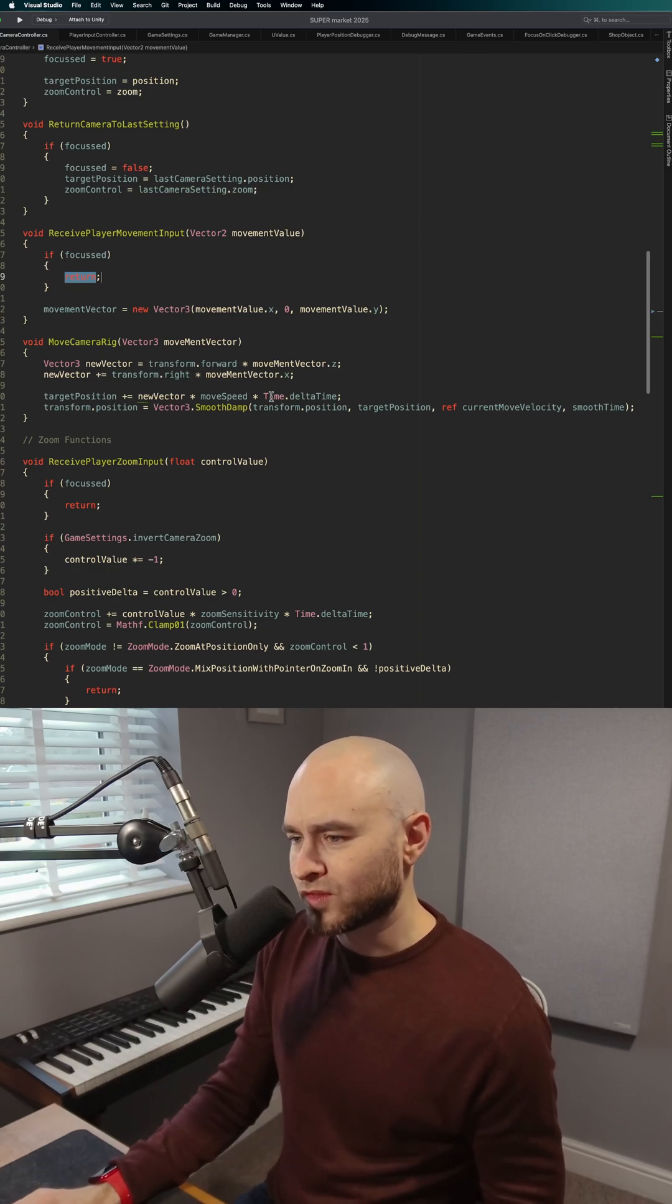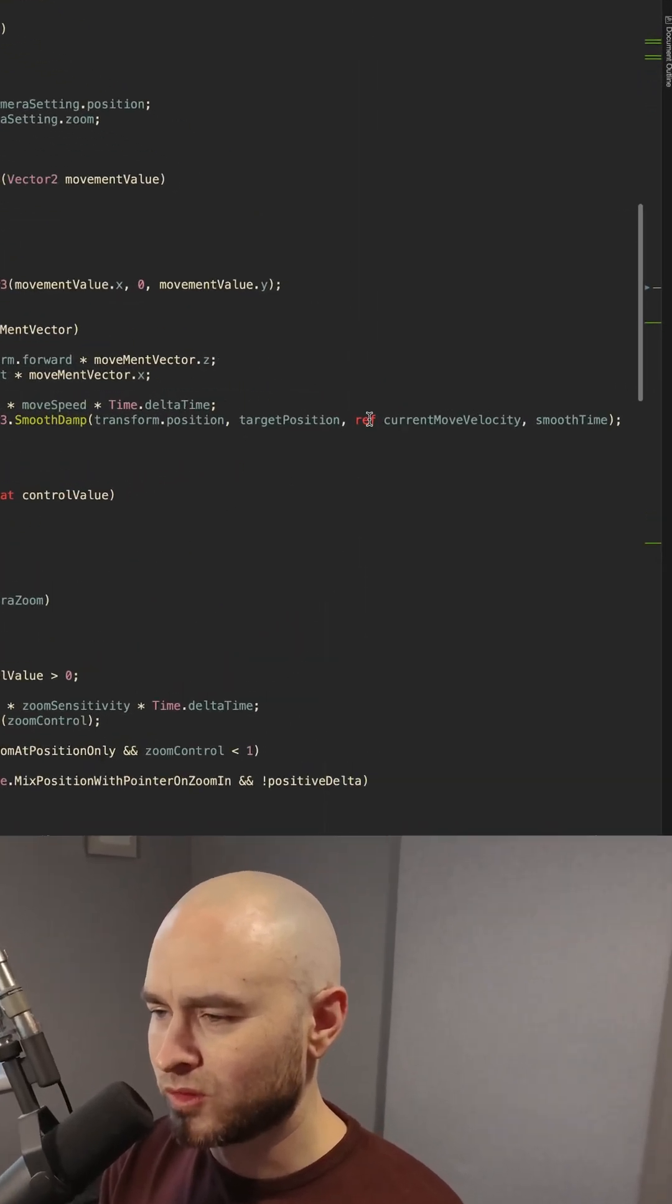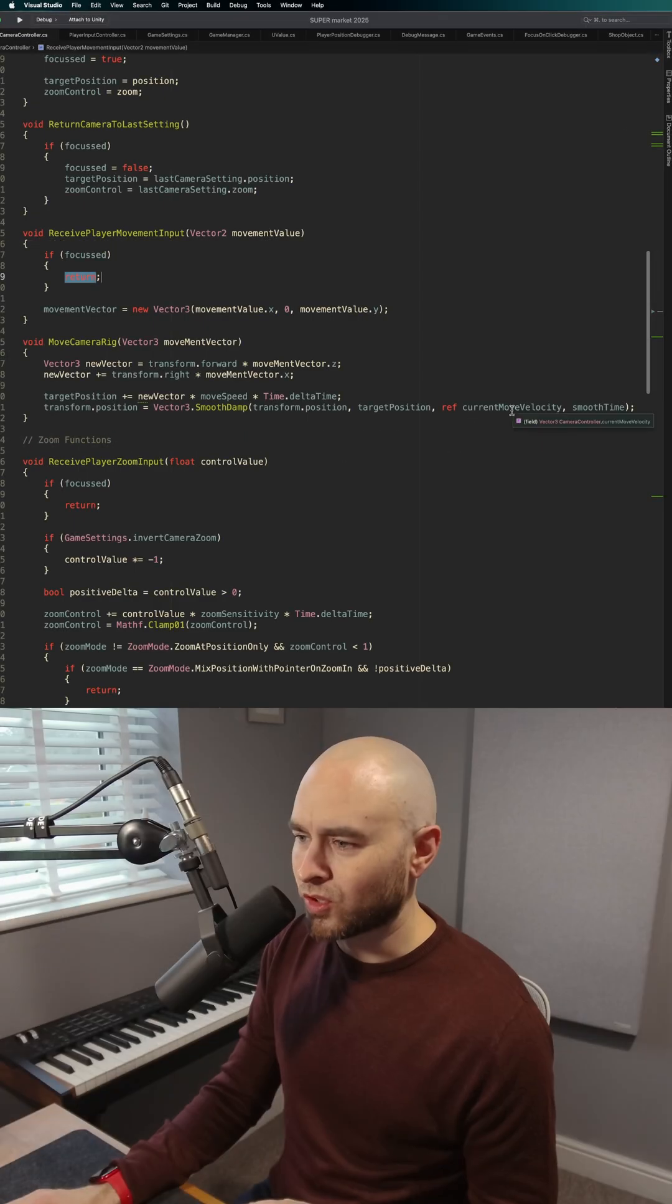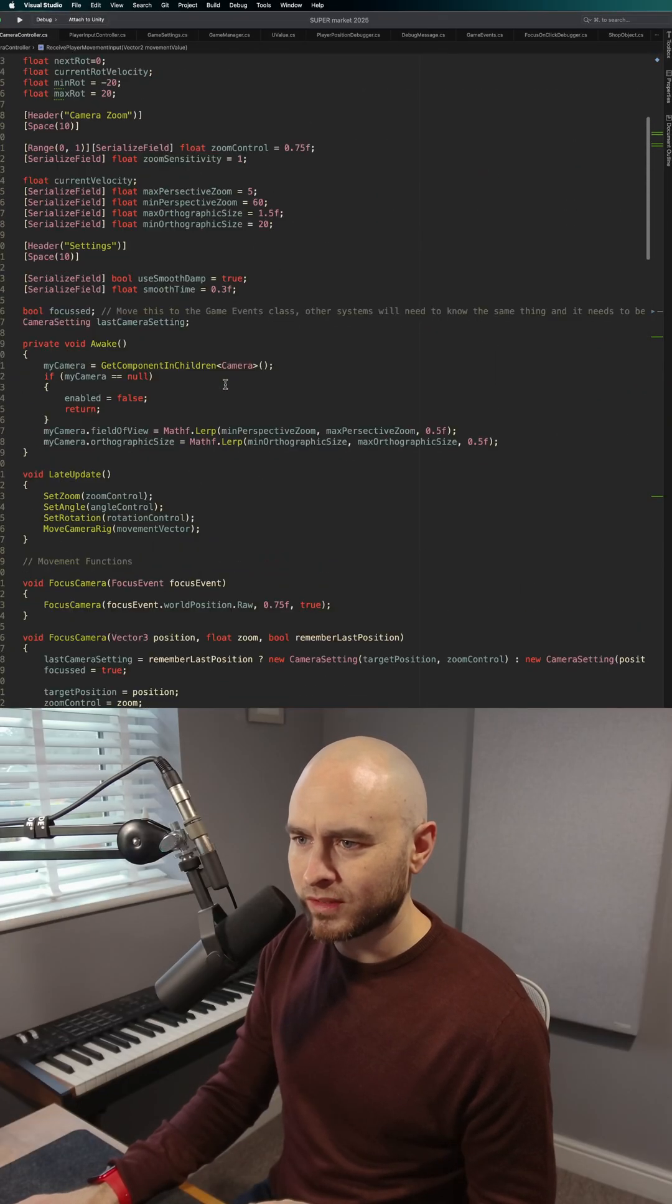So when you're writing this function out, you put in your data, and then when you get to the ref keyword, basically what this function is asking for is to reference a local vector3. So what you do is you create a vector3.